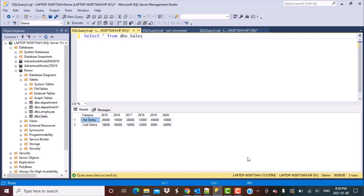We have already done a video on the PIVOT operation, so if you want to check that out, you can click on the link above. We are going to be doing something here which is the reverse of the pivot operation. A pivot operation converts data from multiple rows into distinct columns, and what we are doing today is converting data from multiple columns into multiple rows. We are going to use the SQL UNPIVOT operator to write a SQL query. So let's get started.